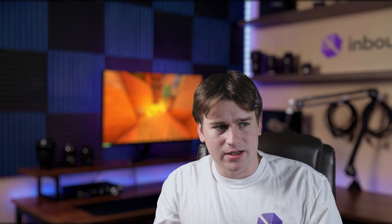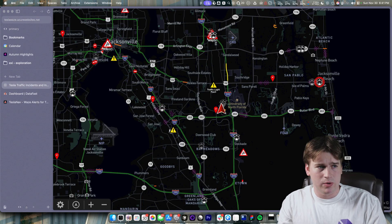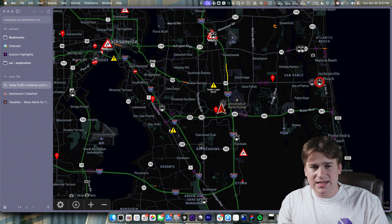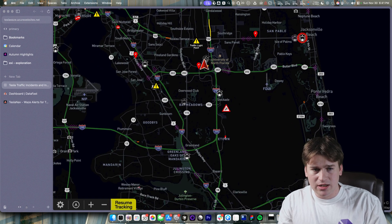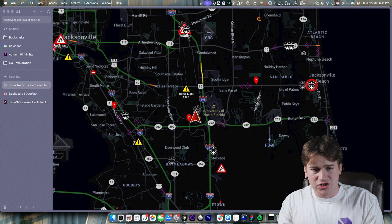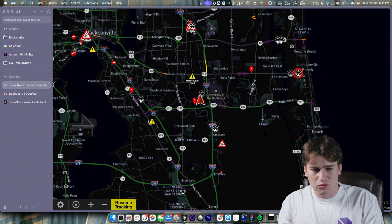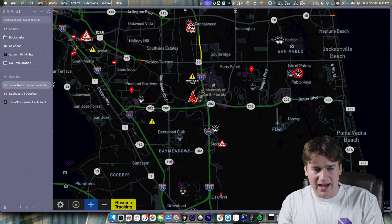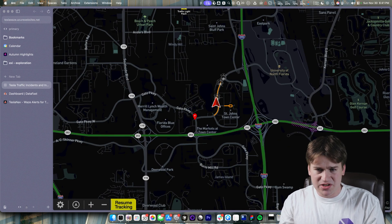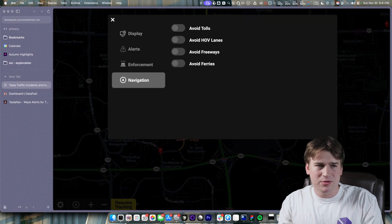So you can see full self-driving and then see your navigation, any cops ahead, hazards on the road. I found this website — teslawaze.azurewebsites.net — but the UI is just really bad and it uses a lot of memory. I figured there had to be a better way for this to work.